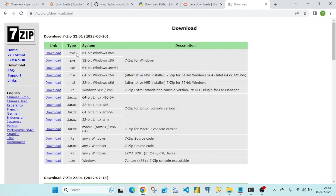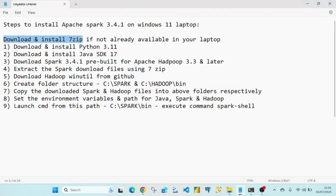I will provide all the download links in the description section — for downloading 7-zip, Python, Java, Spark, and also Hadoop WinUtils.